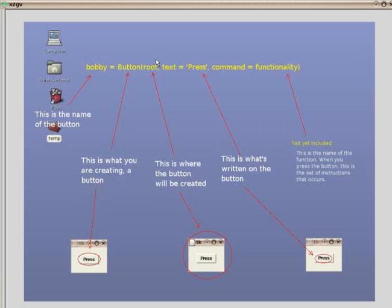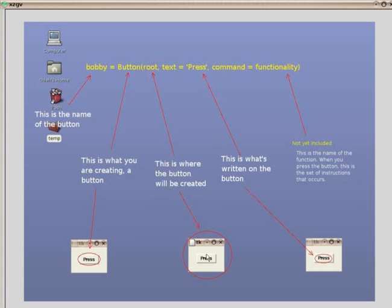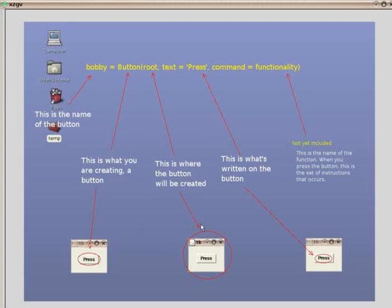This first slot, we call it the first argument, is the location of the creation. Where are we creating this button? Well, we create it inside root. What is root? Root is the window we created before. See how the button is inside the window? This may not make sense now, but in the future, when we have like five windows at the same time, we need to make sure the buttons show up in the right place, in the right window.